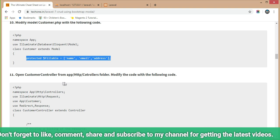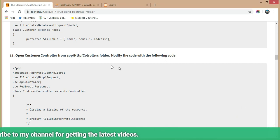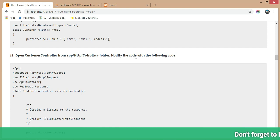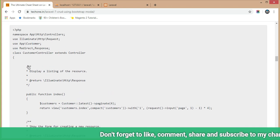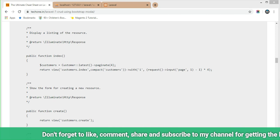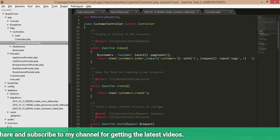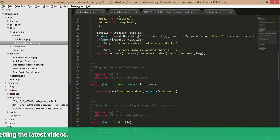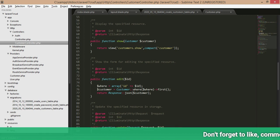Now move to Step 11. Open the customer controller file located in the HTTP controllers folder and modify the code with the given code. I have already modified the index, create, and store functions. Whatever code is given in the script, modify accordingly in the controller file.